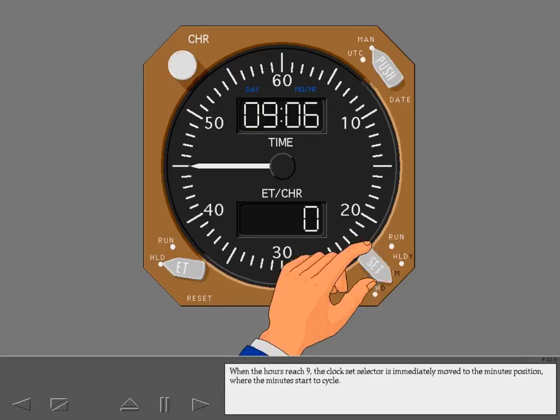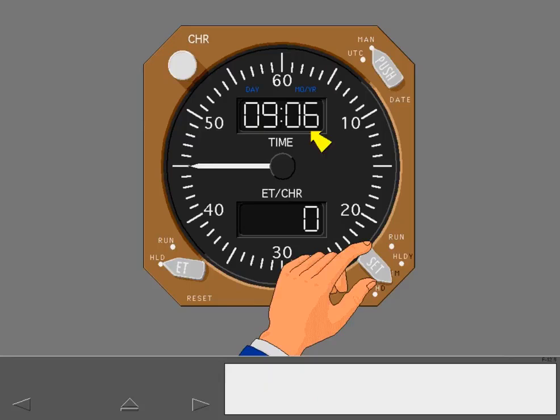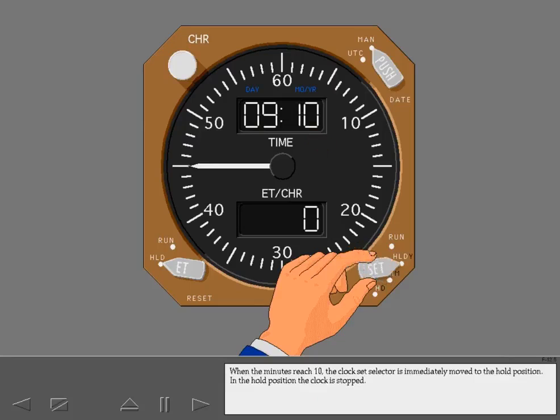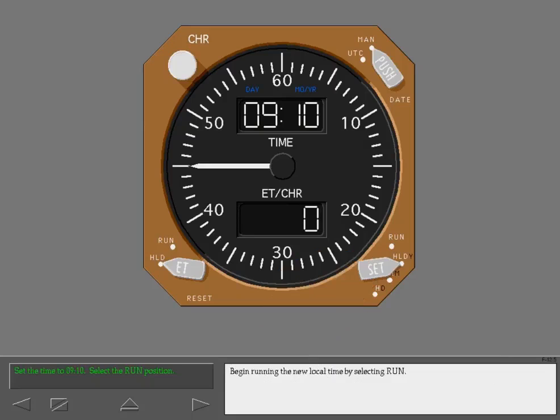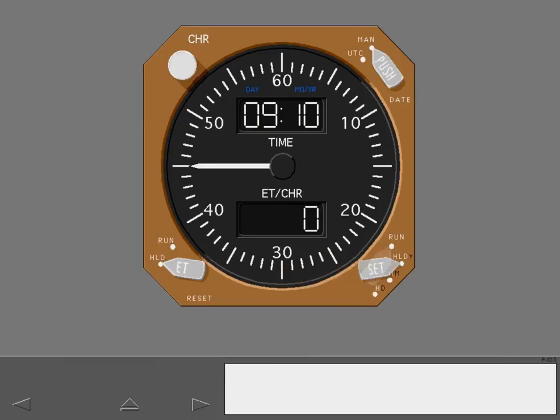the clock set selector is immediately moved to the minutes position where the minutes start to cycle. When the minutes reach 10, the clock set selector is immediately moved to the hold position. In the hold position, the clock is stopped. Begin running the new local time by selecting run. The clock now runs the new local time.